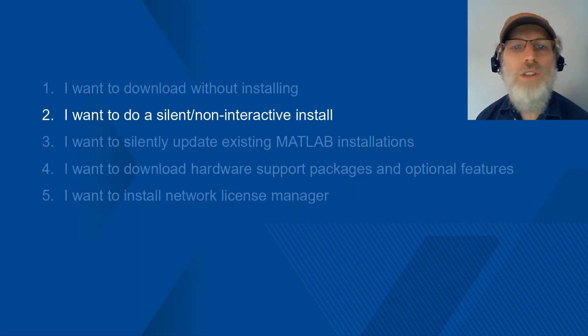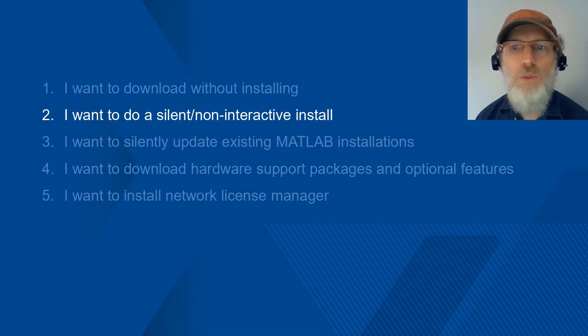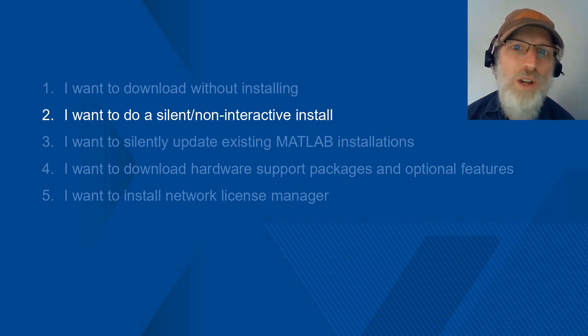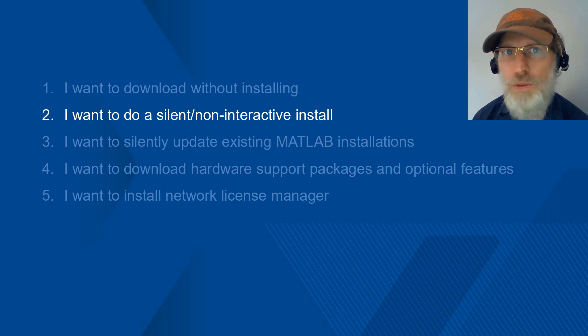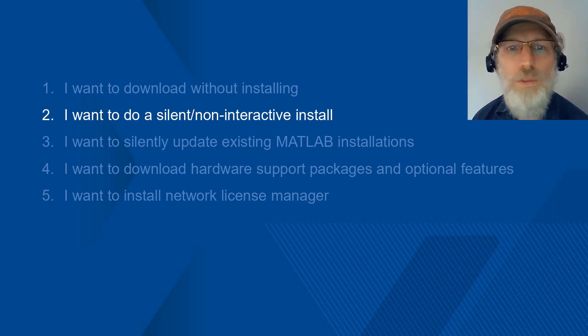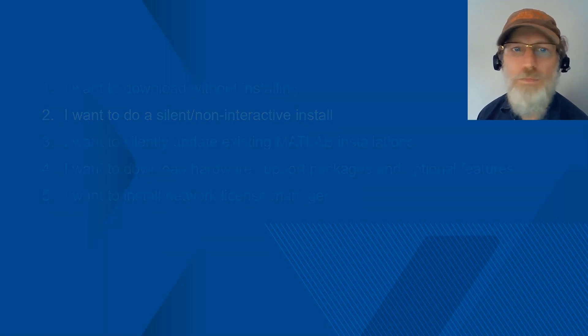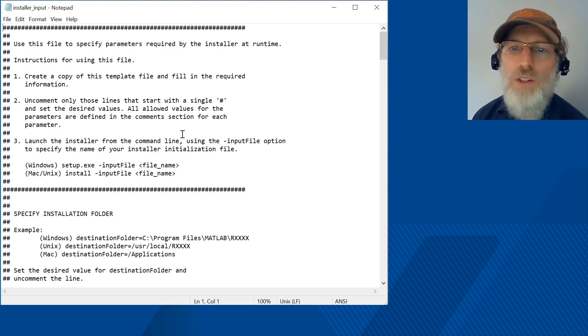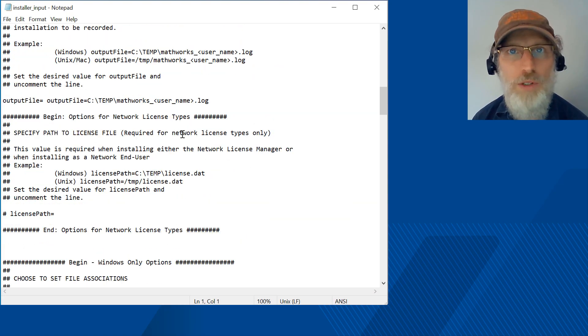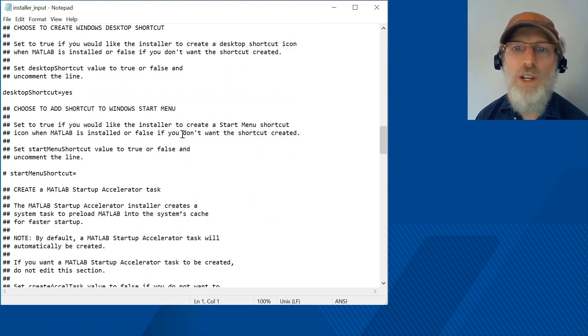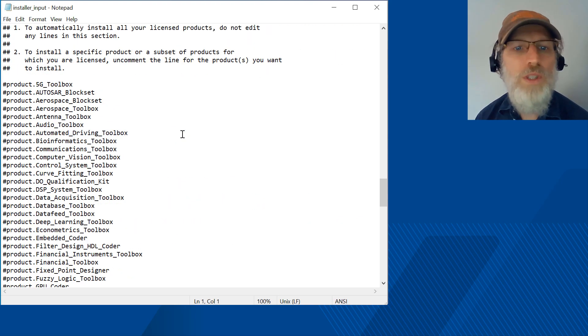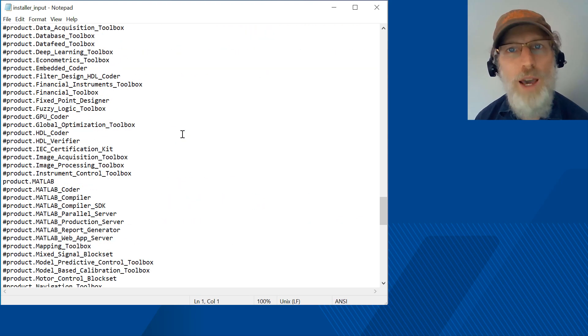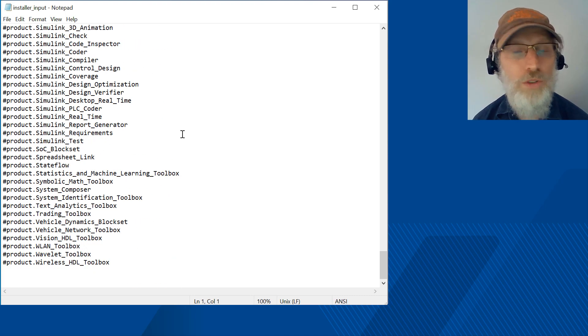Now let's talk about how to do a silent non-interactive install. This will allow you to integrate your installation with your enterprise deployment software or to manage a large-scale deployment of your own. Note, you will need a file installation key for this procedure. You can get a file installation key from the license center on mathworks.com. Open your installer properties file using any text editor and enter the values for all the relevant parameters. For example, to specify where you want to install the products, set the value for the destination folder equal to the full path of the installation folder. When you're done, save the changes.